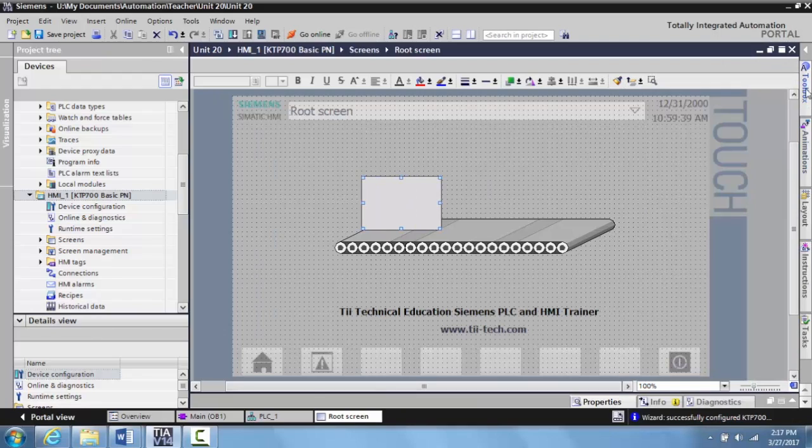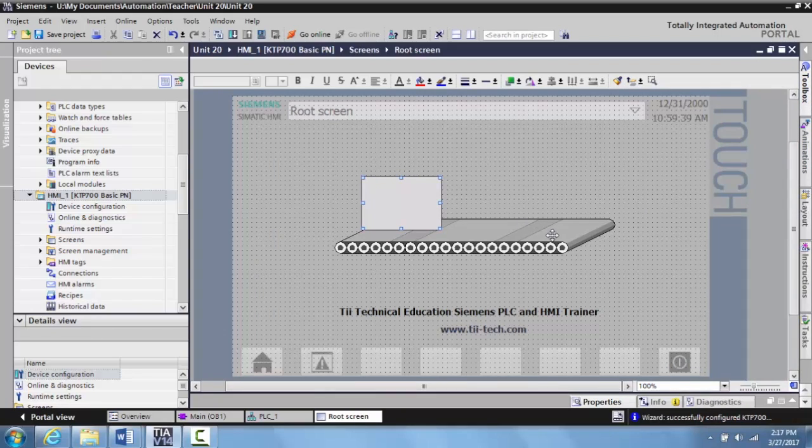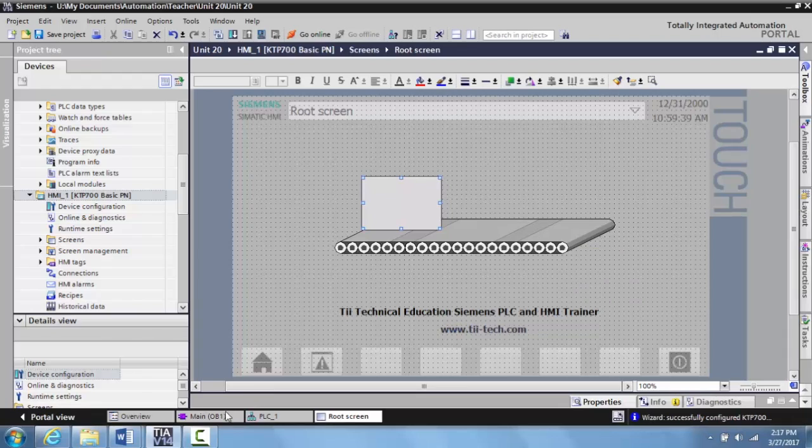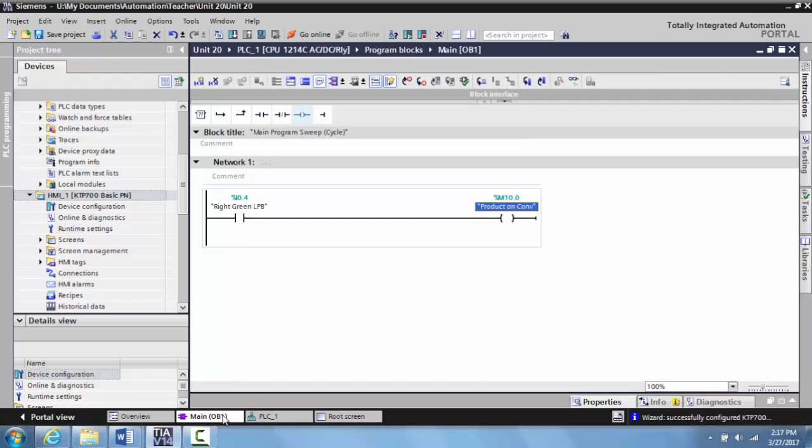I can minimize my toolbox here for a second. Now what I want to do is I'm going to go back to my main OB1, and what I'm going to use this right green push button for is to simulate a proximity sensor sensing the product on the conveyor. In this case, just a cardboard box.